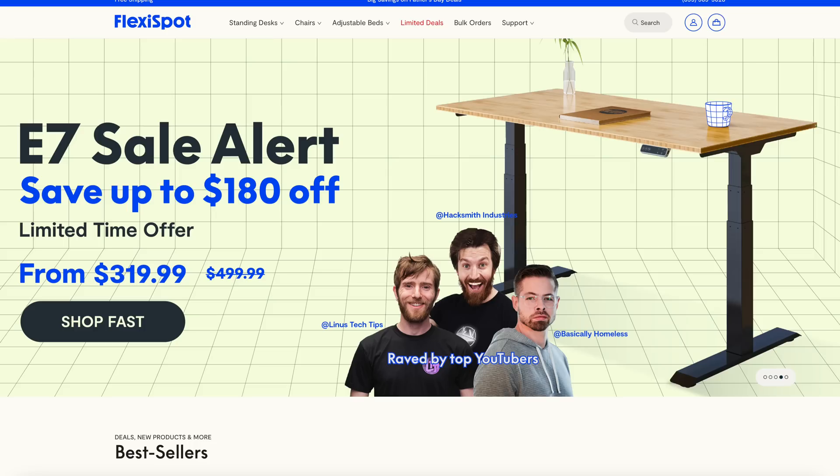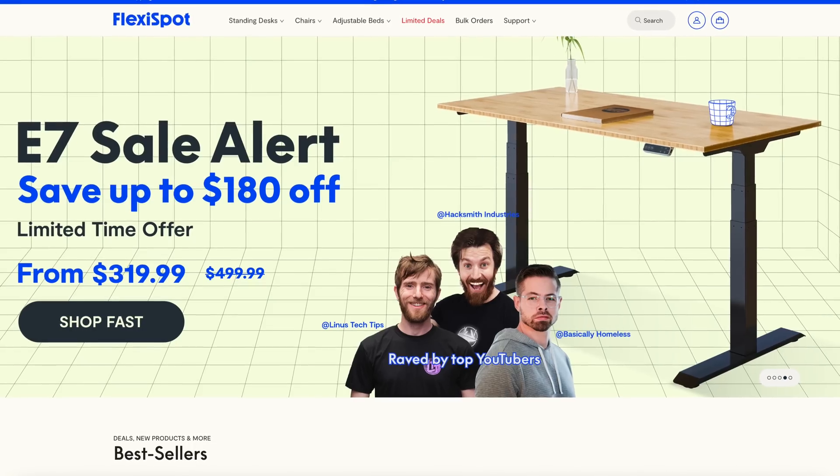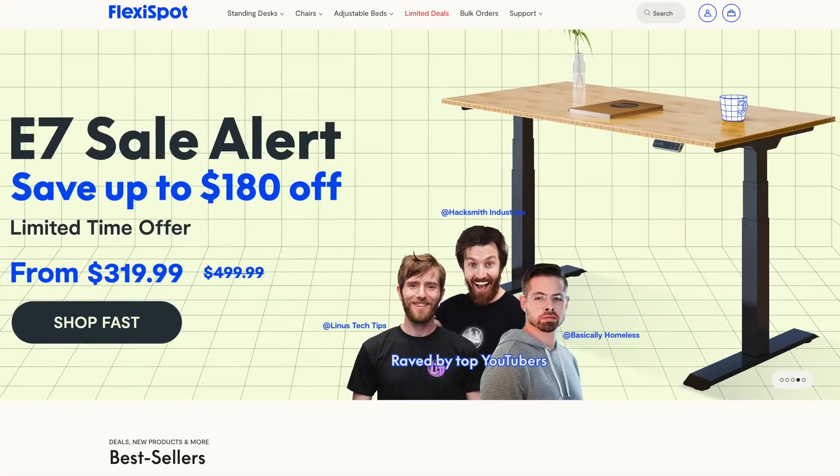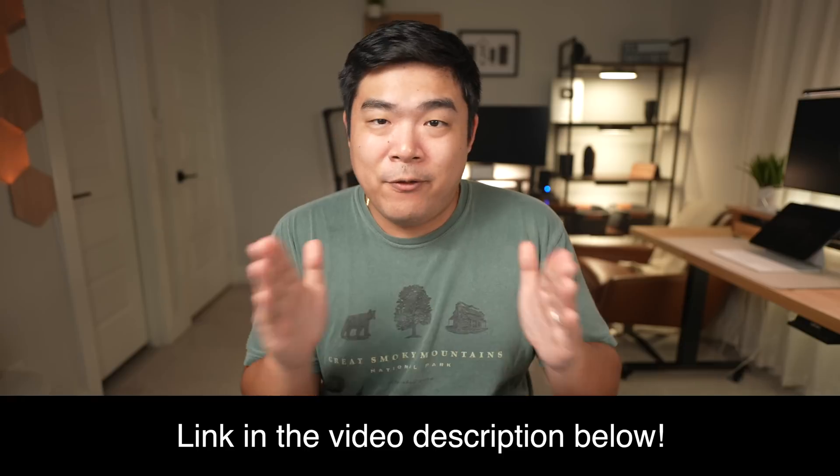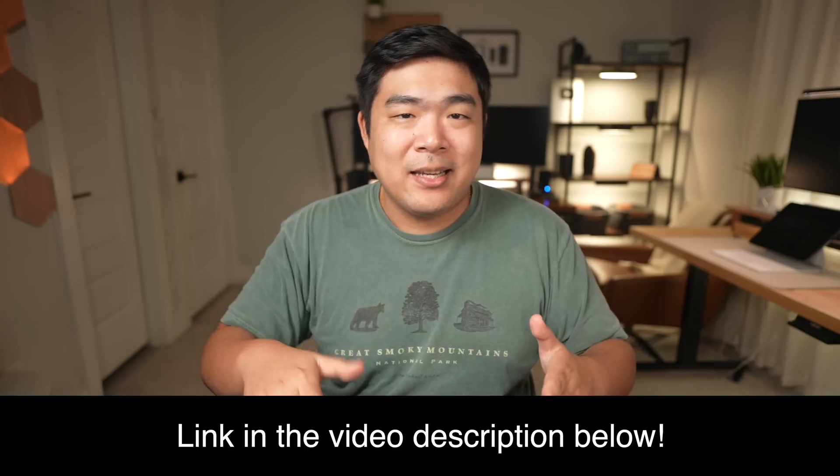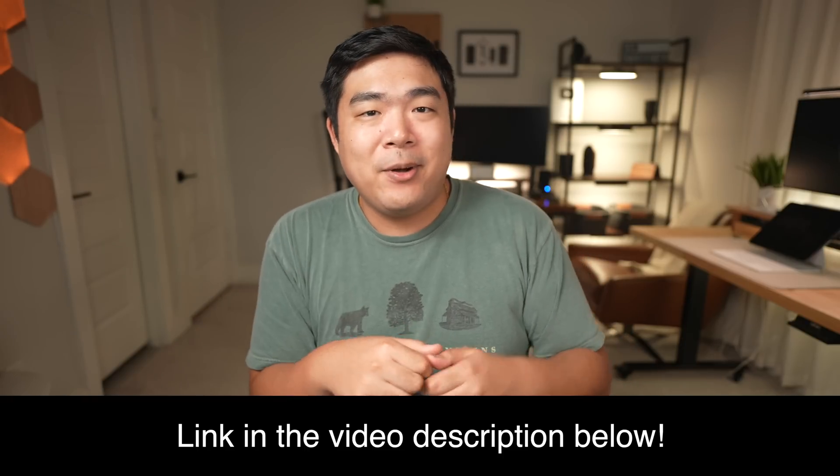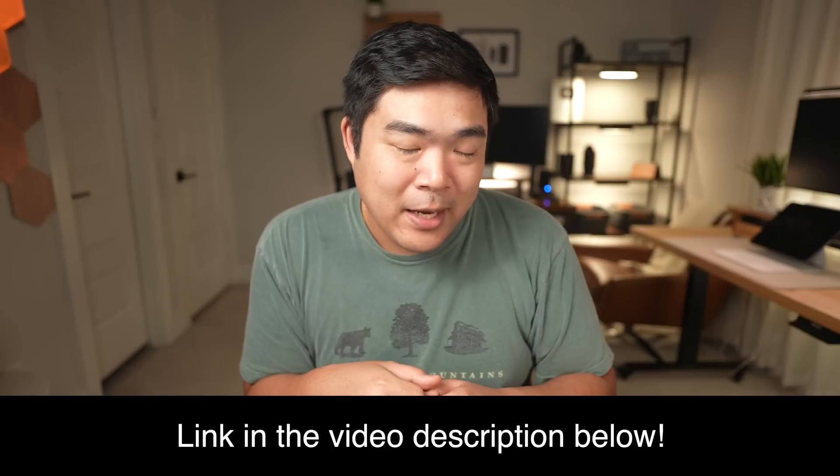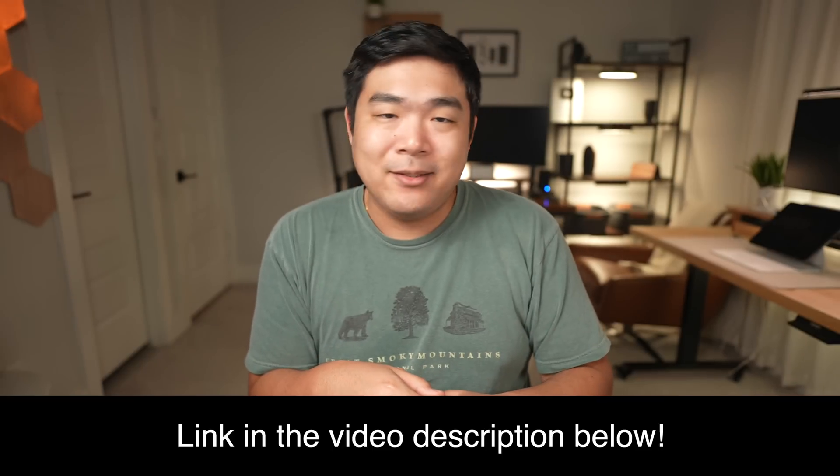I'm a huge fan of standing desks and having the ability to just stand and get some body movement in while working has been absolutely fantastic. FlexiSpot even has a sale ongoing right now. So if you're in the market for an affordable standing desk, check out FlexiSpot at the link in the video description below. Now back to the video.